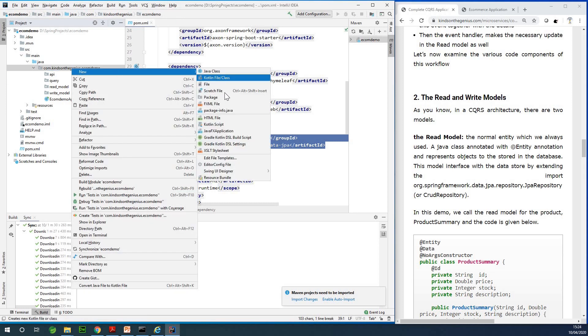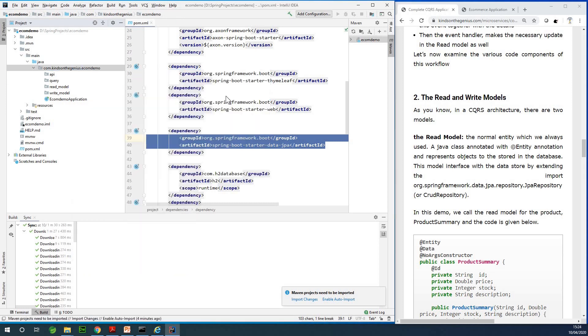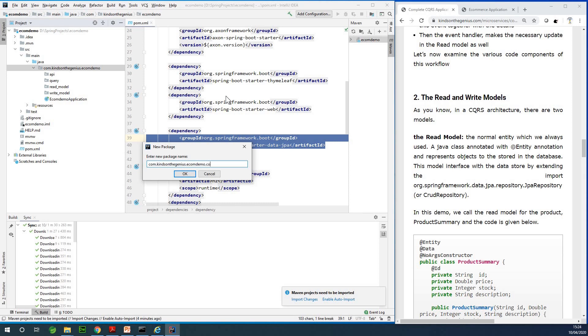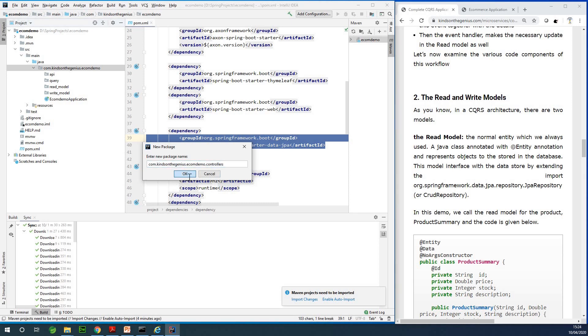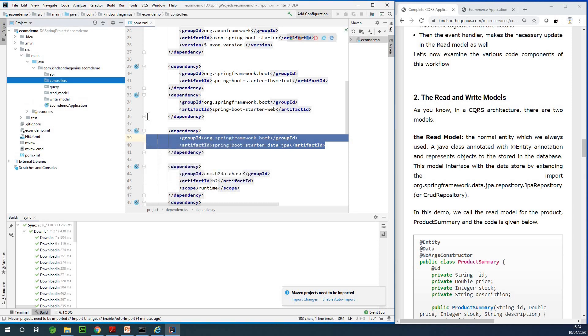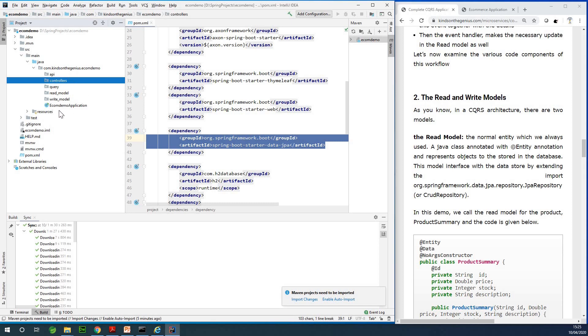The final package we need is the controllers package. The controllers package will contain all the controllers required for this application. So I'm going to call it controllers in plural. At this point we have set up the structure of the application. This is the structure once you're building a CQRS-based application.